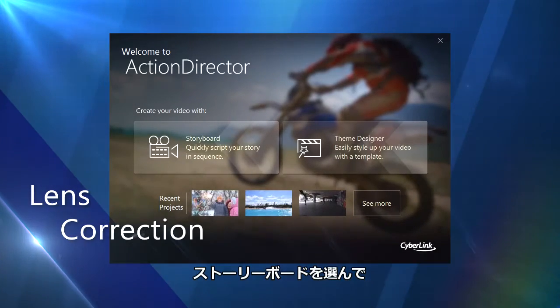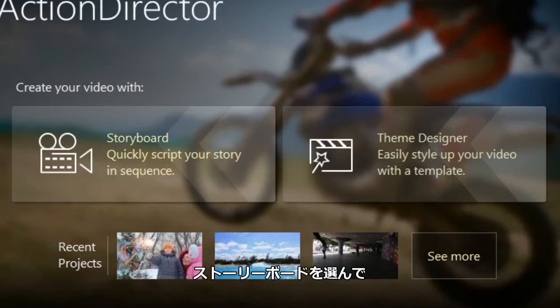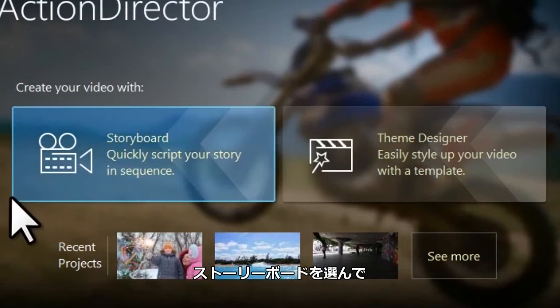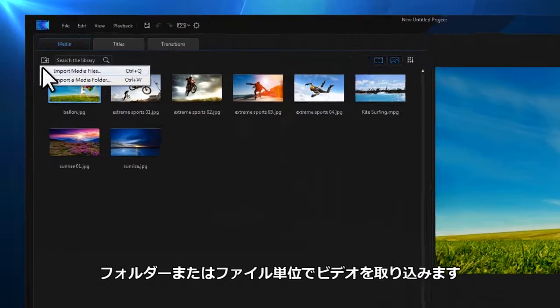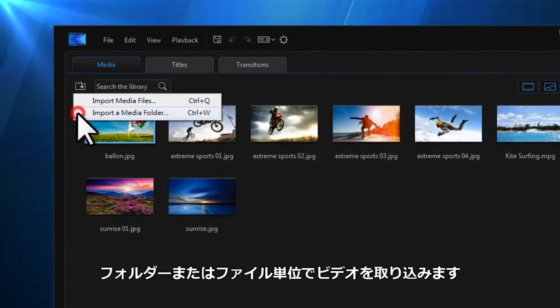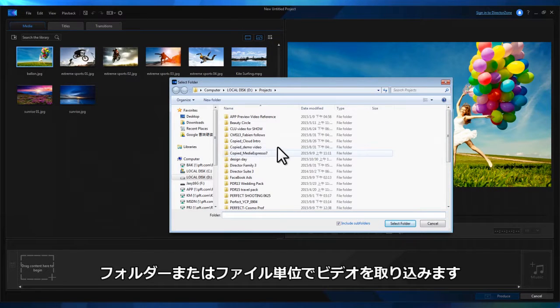After launching Action Director, select Storyboard Mode and then import your videos, either individual files or entire folders of footage.